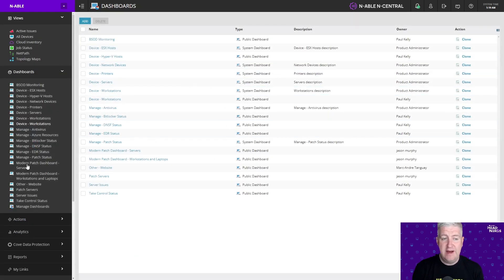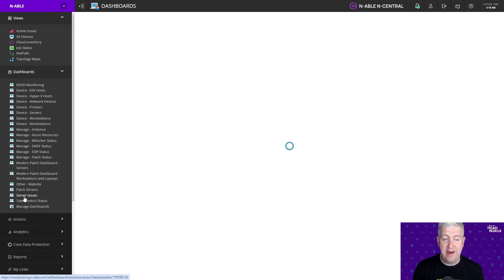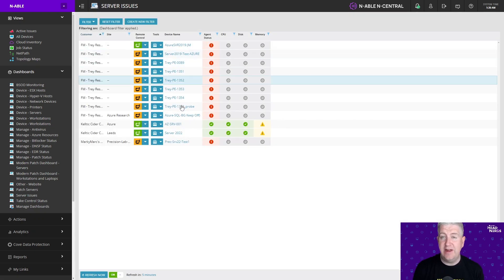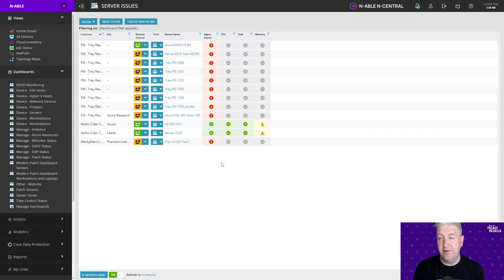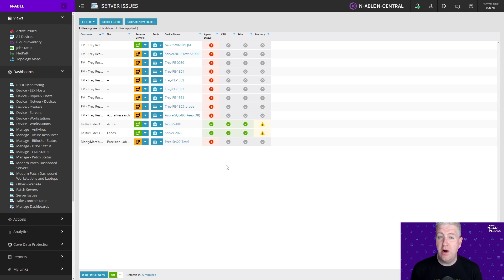I now have my server issues dashboard available to me on my left hand navigation pane. I can click on that and I can see all the servers that are in a failed or in a not normal state when it comes to disk, CPU or memory. So I can then go and troubleshoot these.